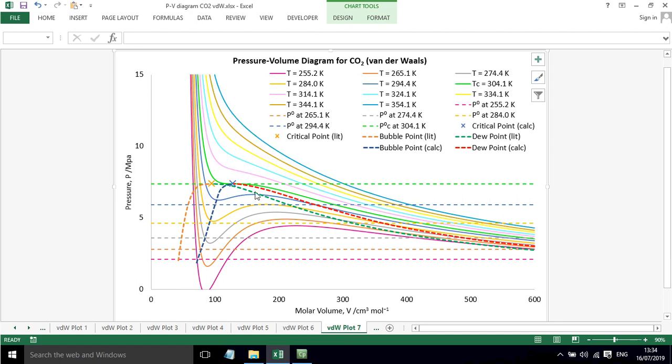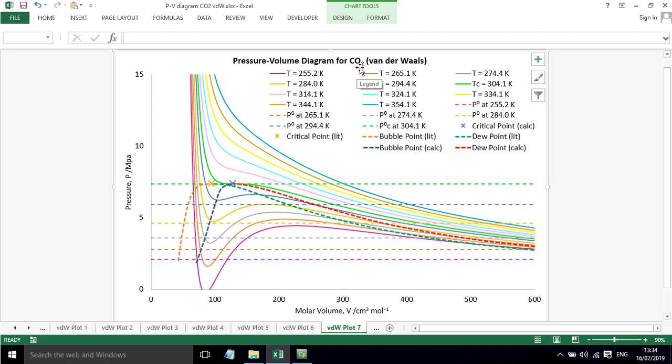And finally we can add some isotherms above the critical point and overall this is just a picture of how the van der Waals equation of state starts to show pressure volume behaviour using the example of CO2.